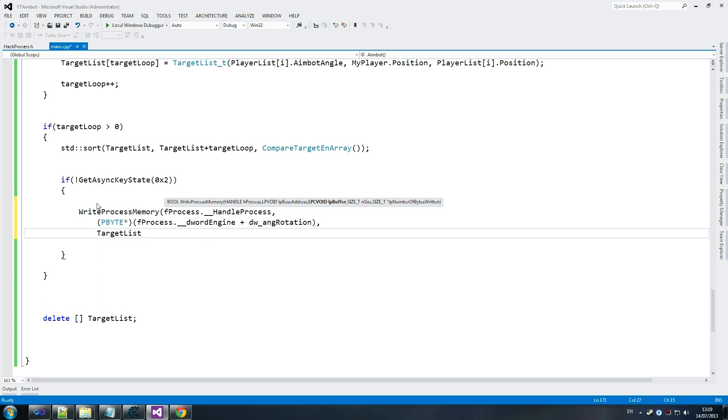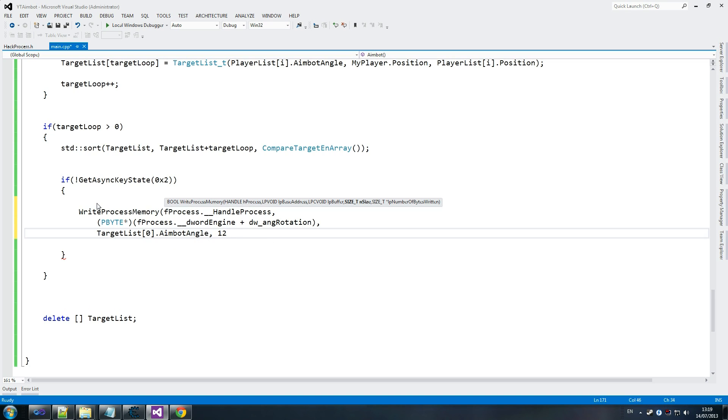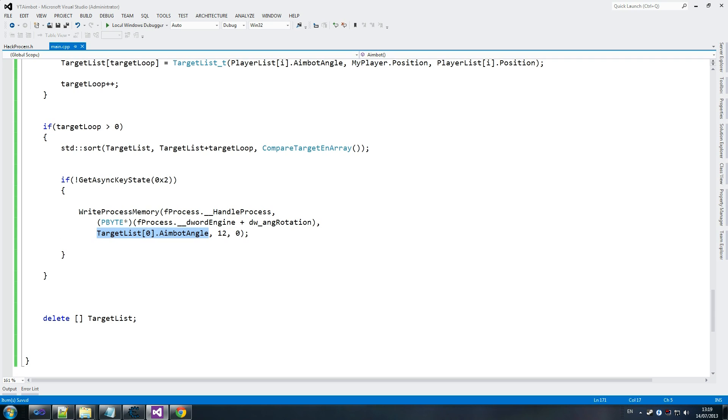Alright, so target list zero dot angle angle. Why is that? Why zero? Because we've sorted the array, and now we know that this one is going to be our closest enemy.